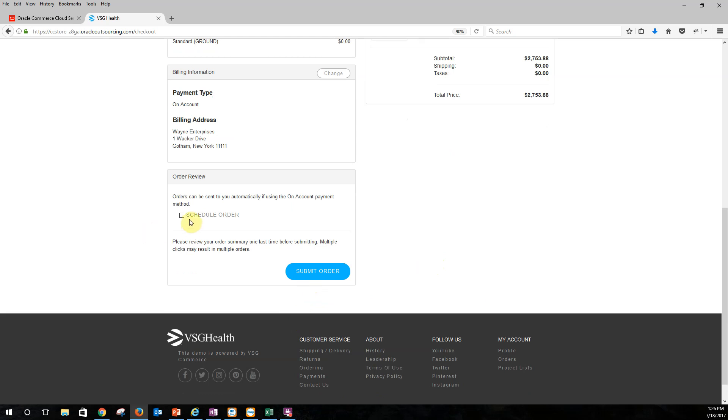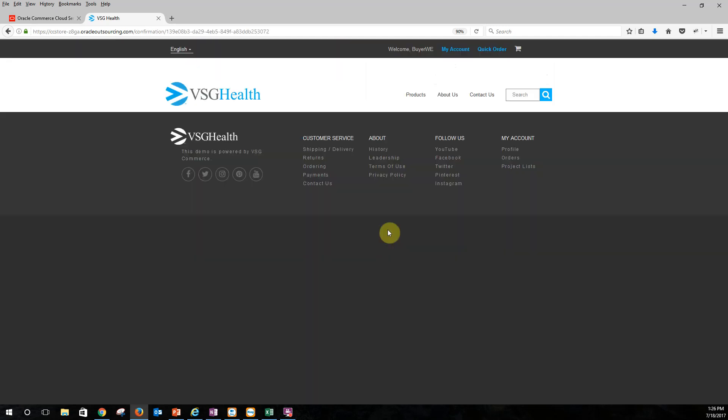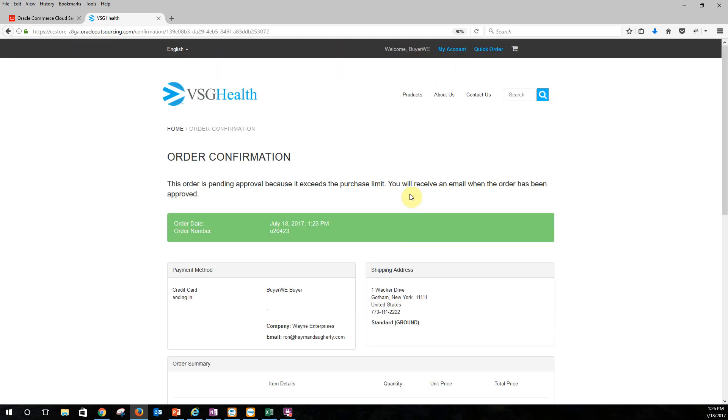And notice I can schedule the order. So one of the other items we have is the ability to go ahead and have scheduled orders. So if you wanted a recurring order that would happen on a monthly basis, I could make this a scheduled order. And it would put it on the back end then to be ordered every month. Right now we're just going to do a simple submit order. And here's my order confirmation.